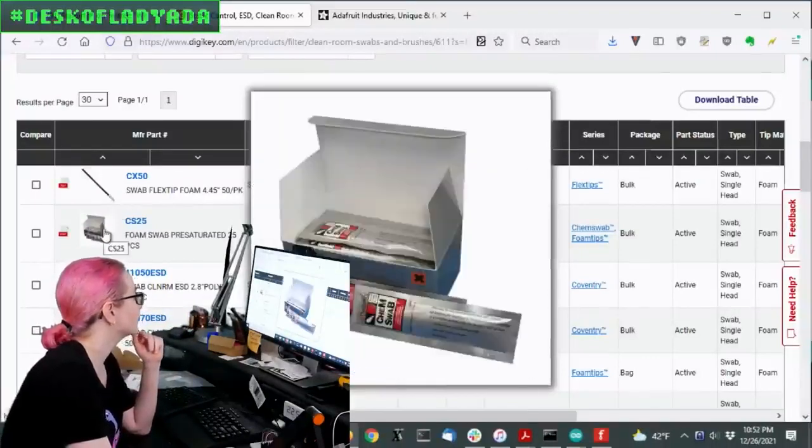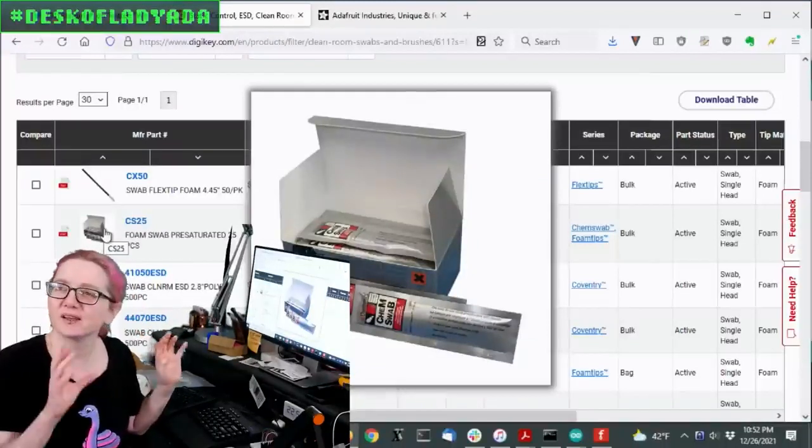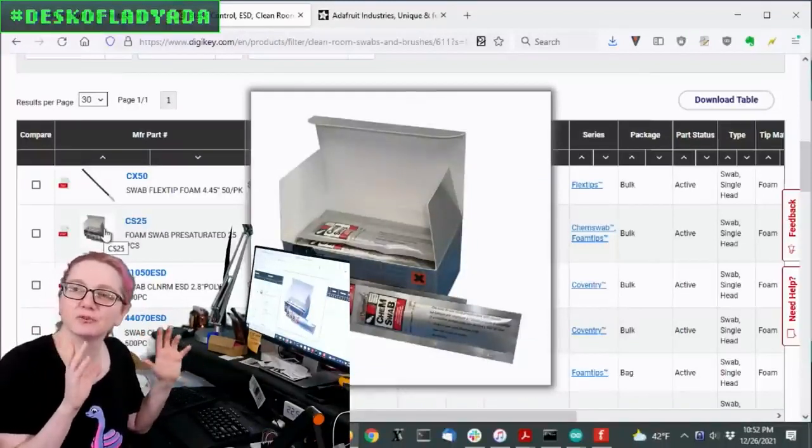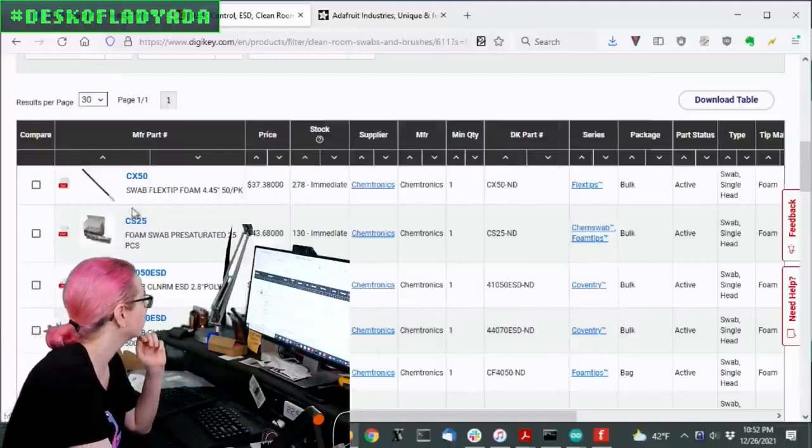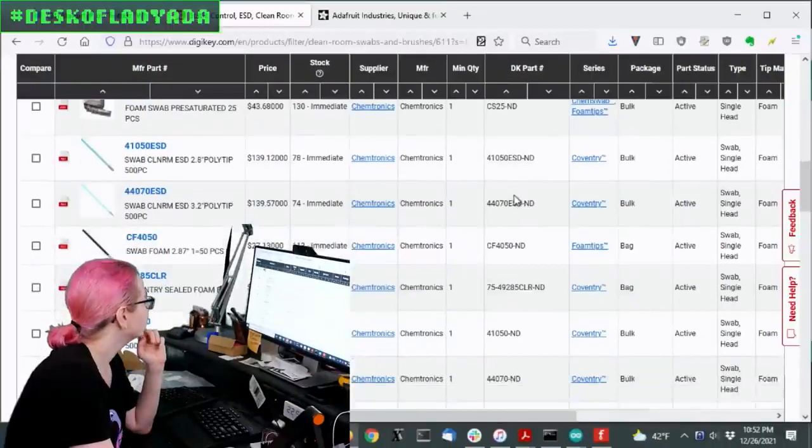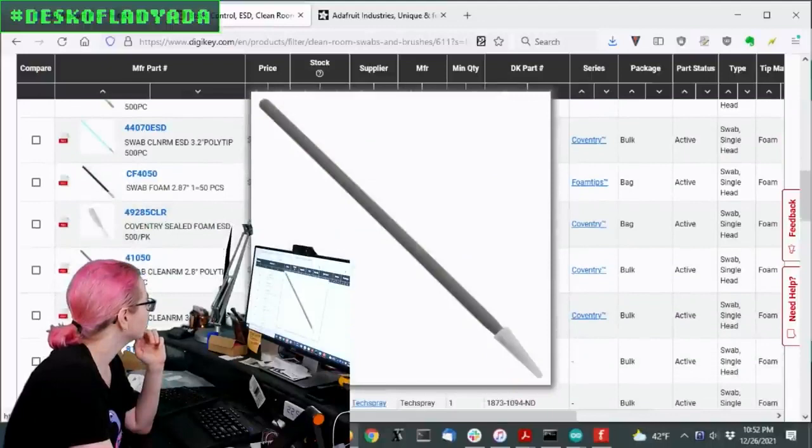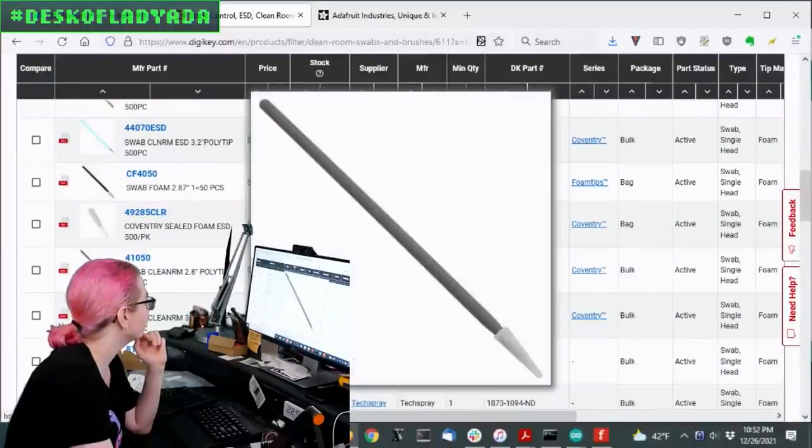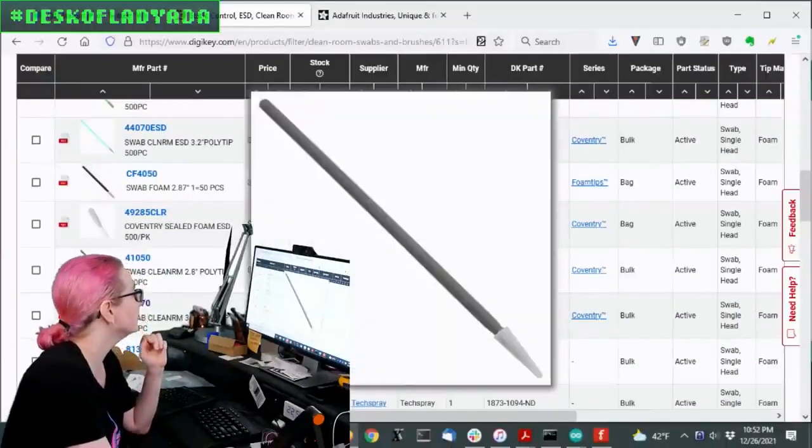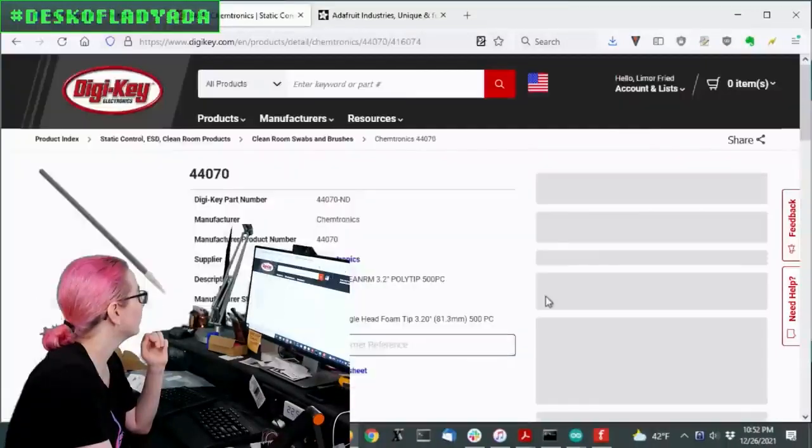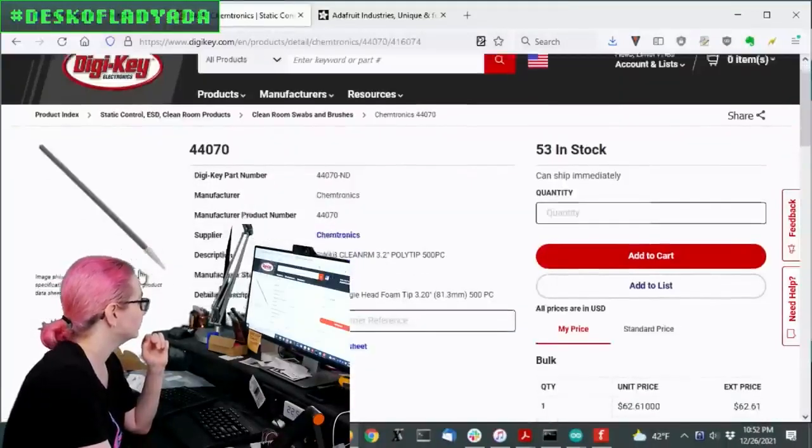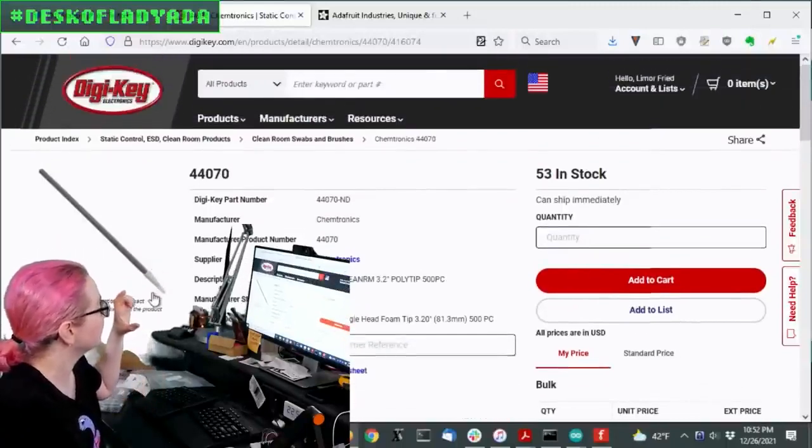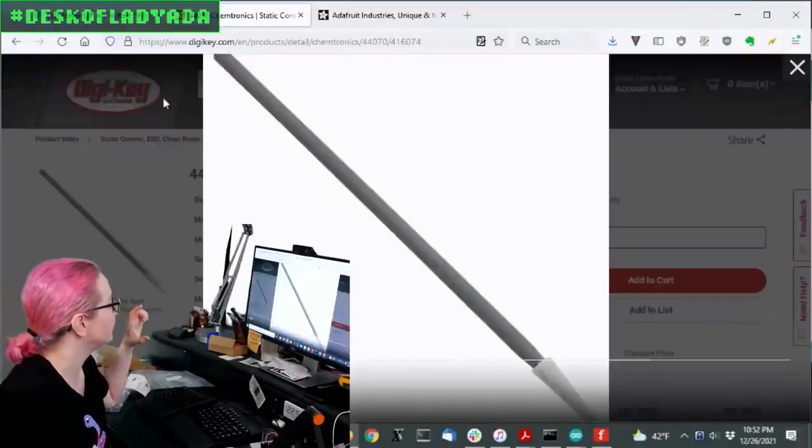These are pre-saturated. This is from Chemtronics. It has kind of the coolest, weirdest graphic treatment of all the chemical components companies. But this is actually the one that was, I think, the closest. So you get a 500-piece pack for 65 bucks. And, yeah, this nice, sharp, pointy tip.